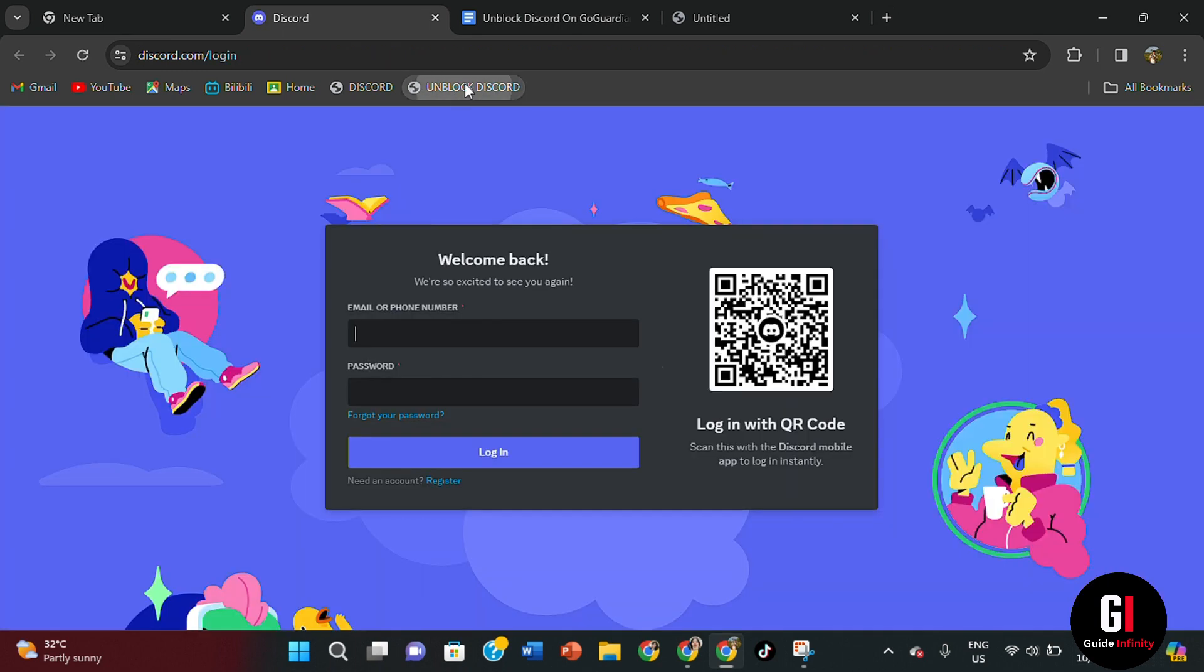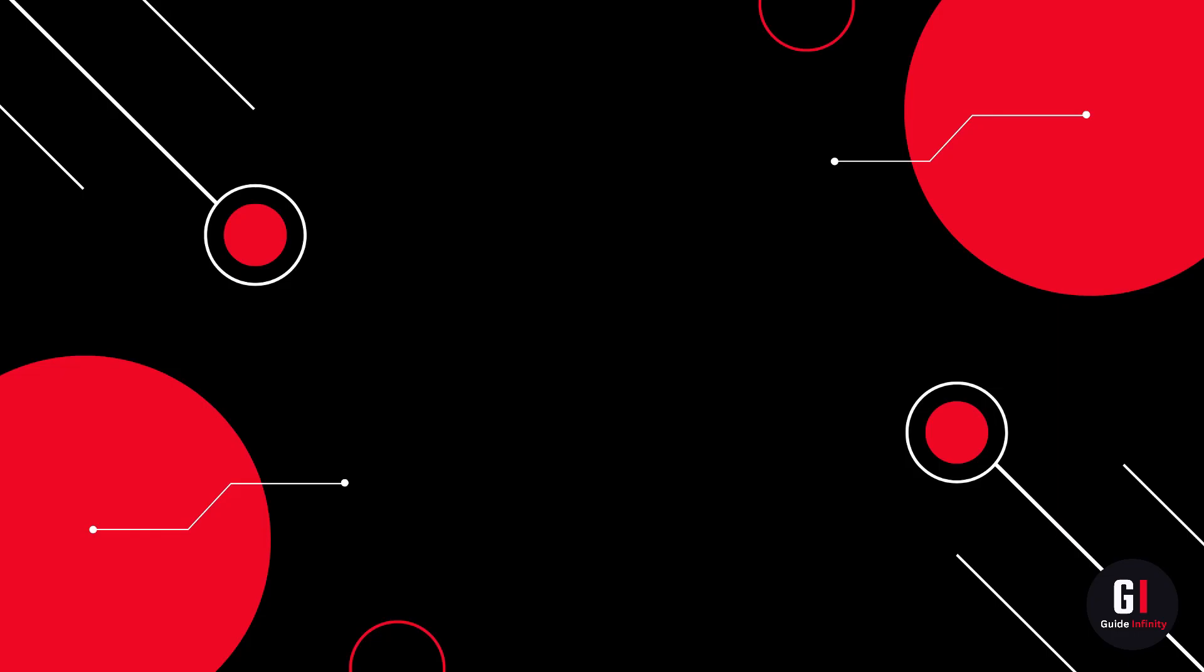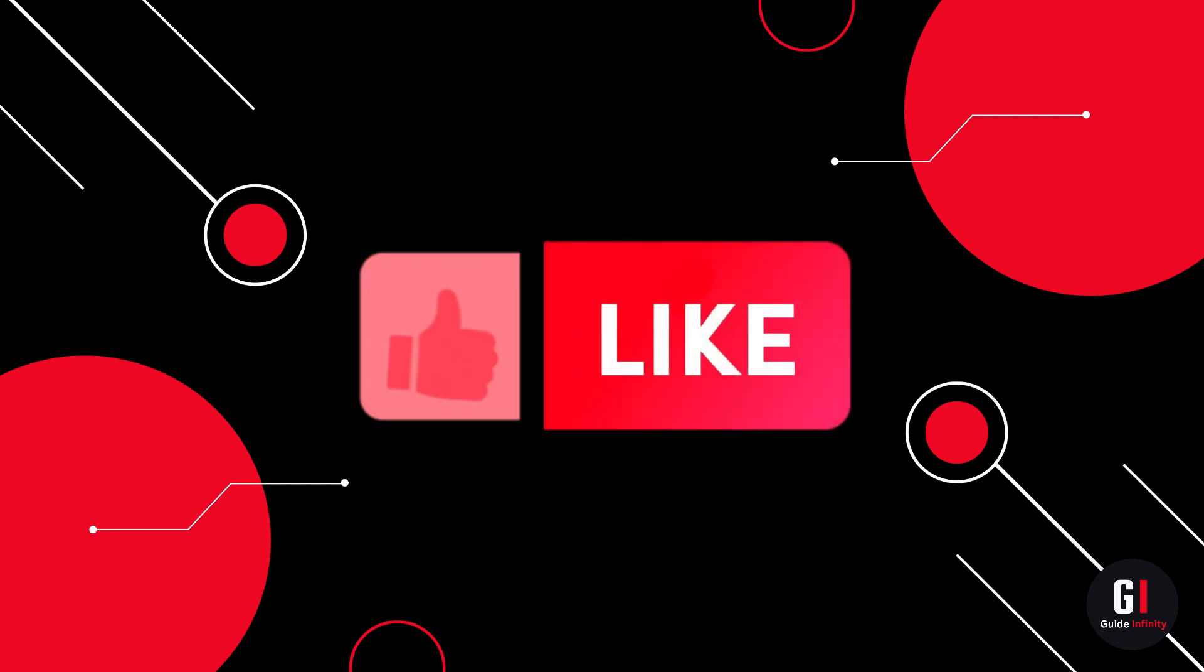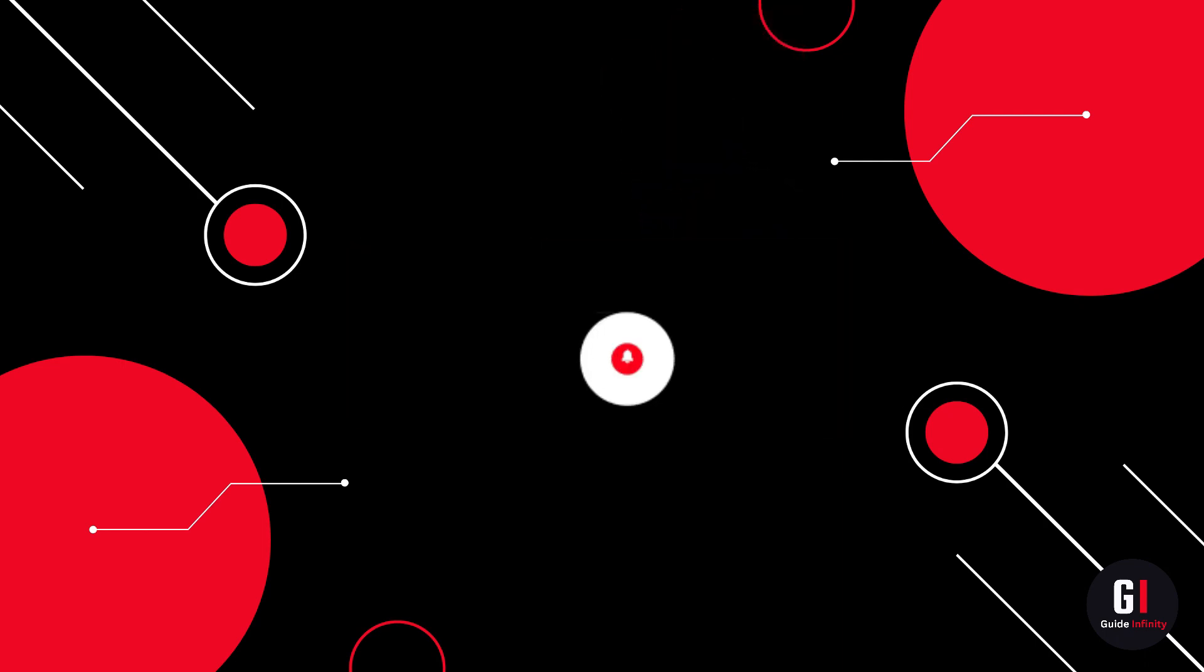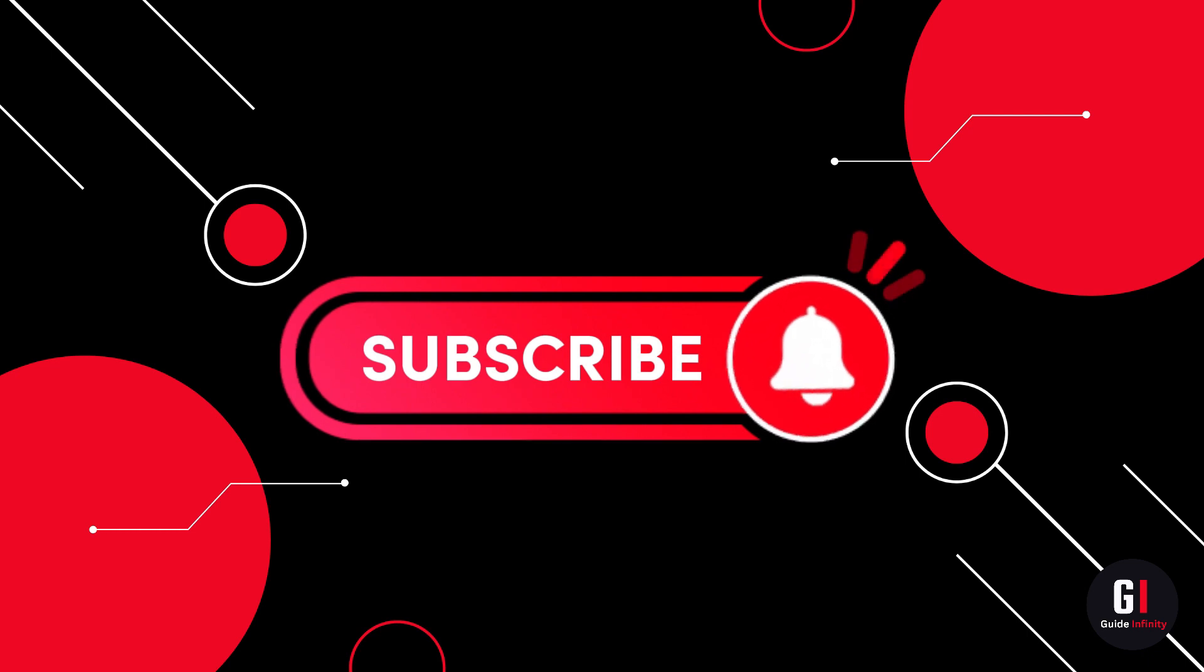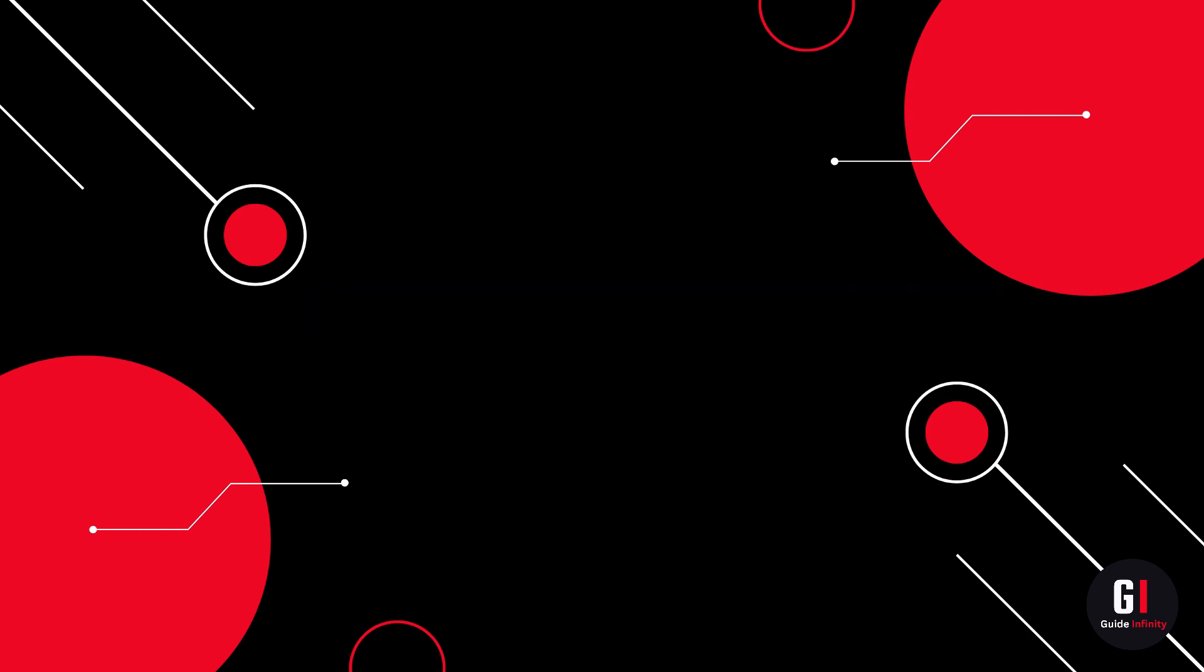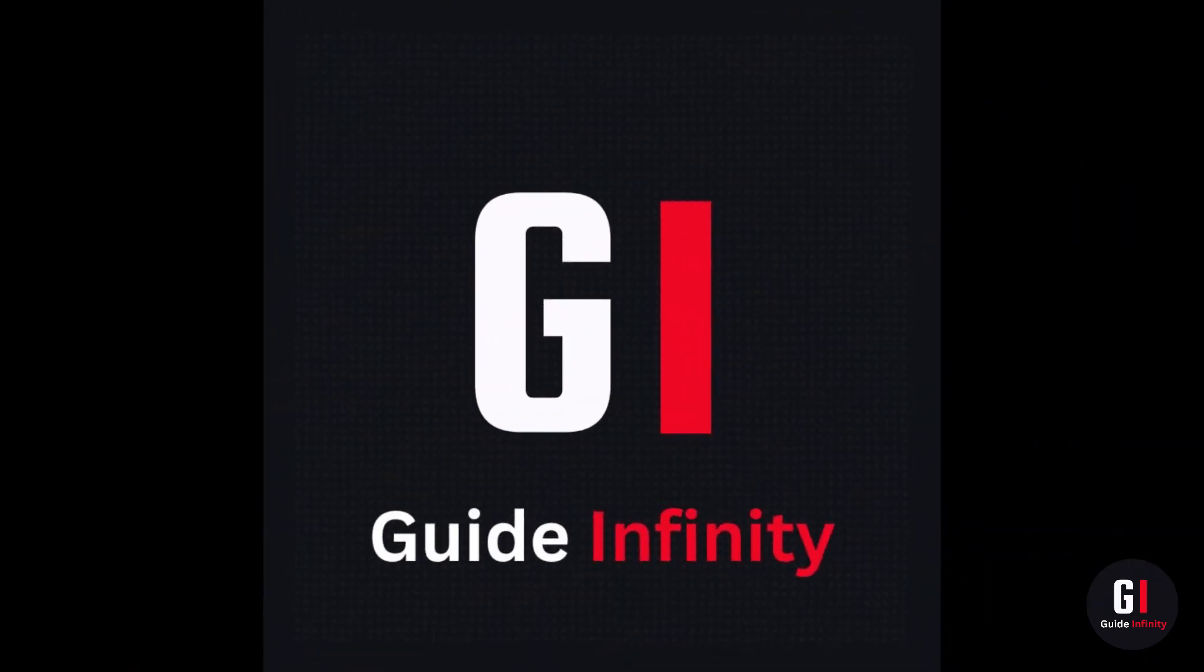Okay, and there we have it. Discord home page has then appeared, so that has now been unblocked on your Chromebook. And that's pretty much it. That is how to get Discord on a school Chromebook. I really hope you found this video useful. If you could give us a like and subscribe, we would really appreciate it, and I'll catch you guys in the next one.